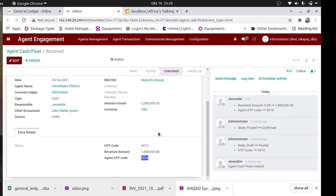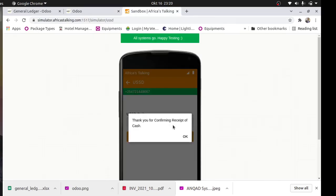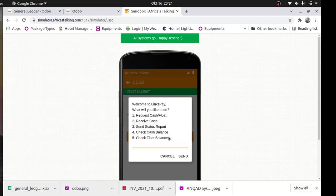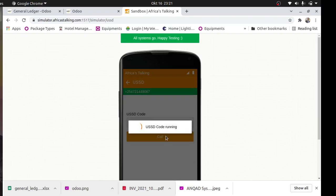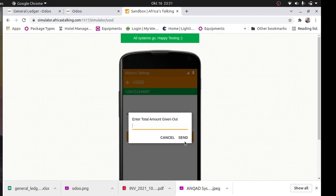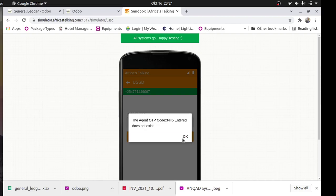If I enter a wrong code instead of 5974, let me see what happens. I enter wrong code 4567. But sorry, I have to start with the account number first to receive cash - let me enter a wrong account number. Then I enter that agent code - it does not exist. You can see it always checks if the account really exists. So the driver has to enter the right code.